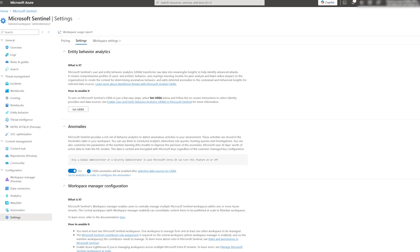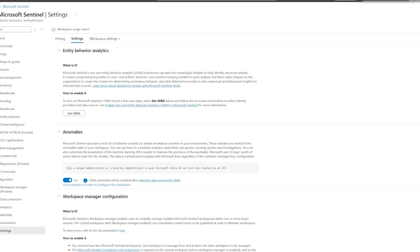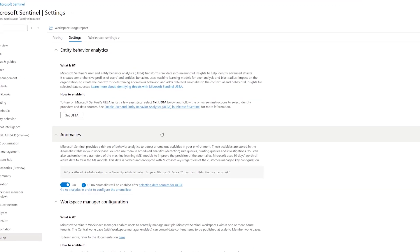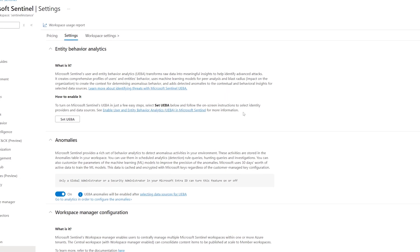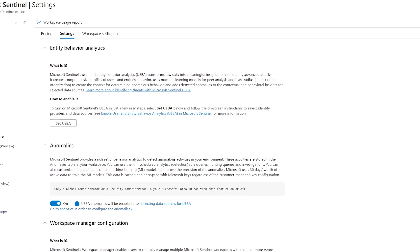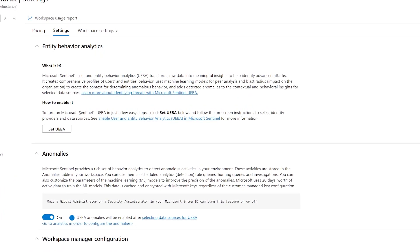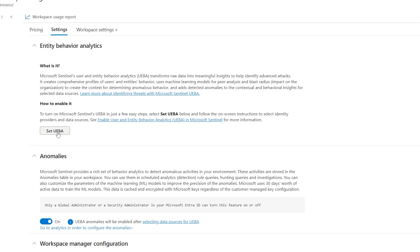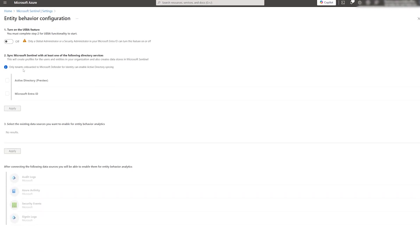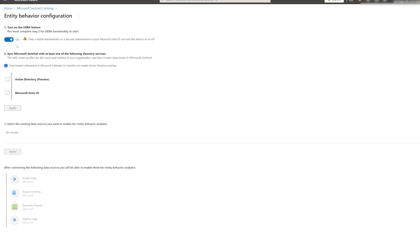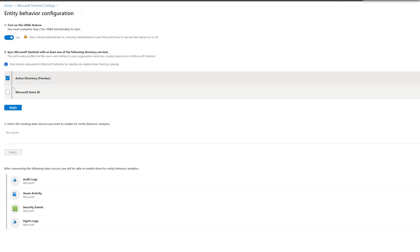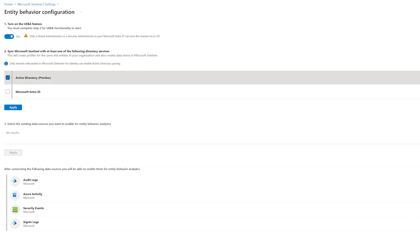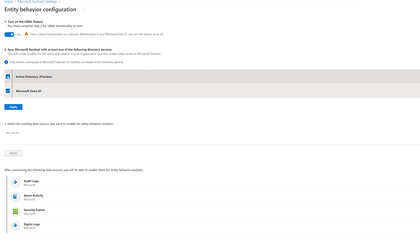Our first step in setting up Sentinel instance is to tweak a few settings. Start by connecting UEBA, which is User and Entity Behavior Analytics, which will transform your data into more informative insights about activity related to Azure, Audit, security events, and sign-in logs.